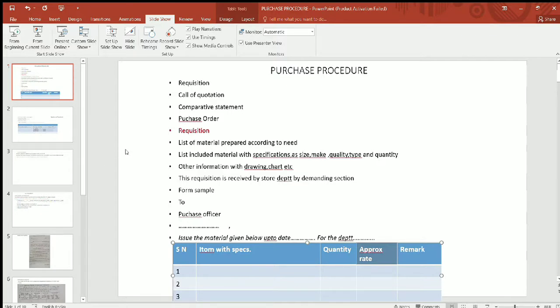We will see 4 procedures in this chapter: requisition from the department, then we will call the quotations available in the market, then the purchase section of the department will prepare a comparative statement on accounts, then the minimum cost is selected for the purchase order and the material will be processed.